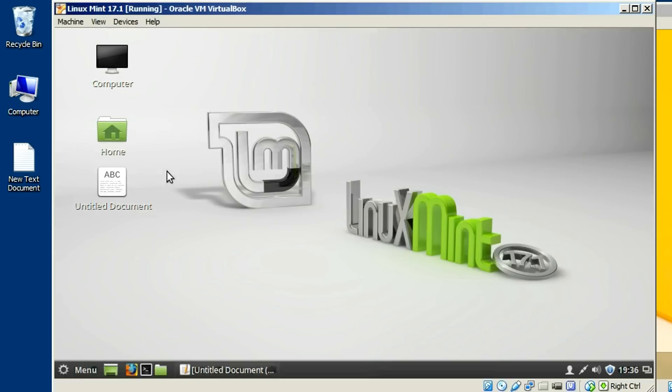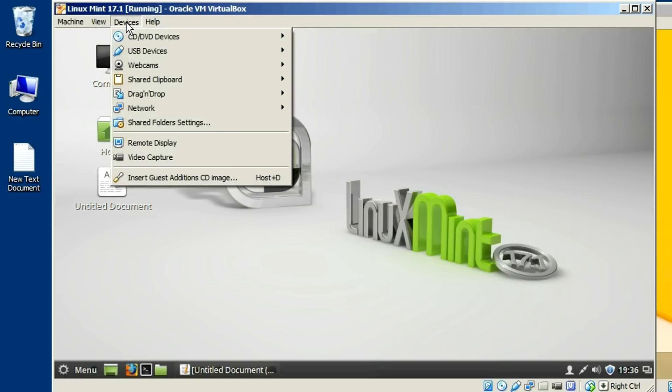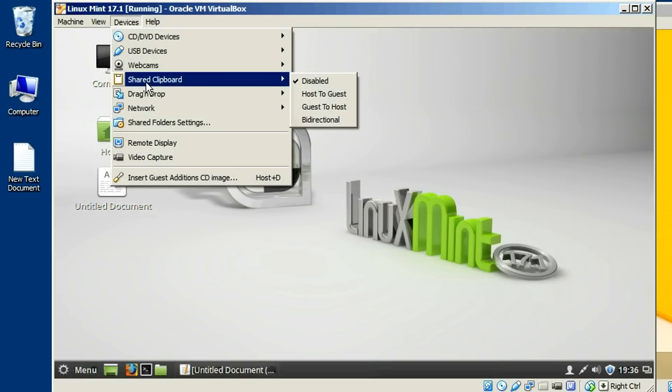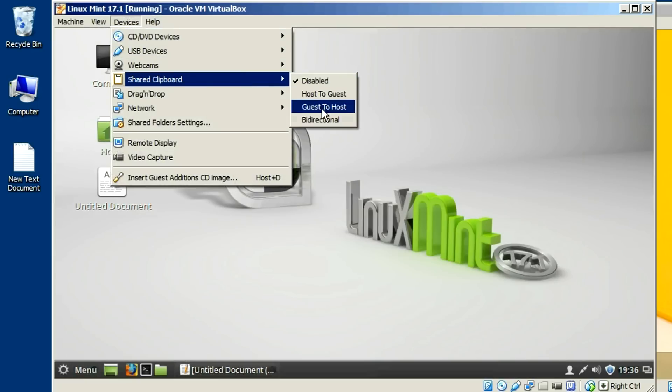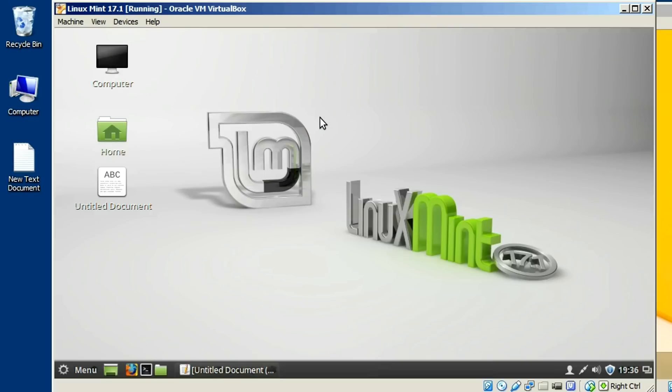Let me minimize this. Just go in here to devices and go to shared clipboard and just change that to bi-directional and you can kind of, you know, leave it set there if you want or change it back and forth. Turn it off when you're done with it. Let me show you how to do this.